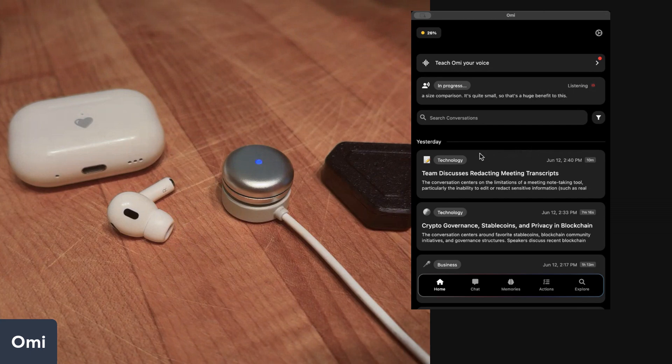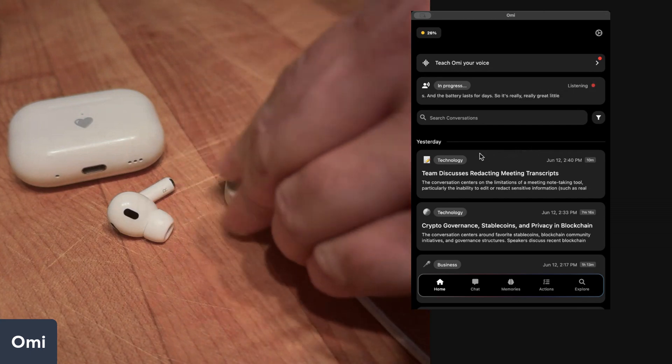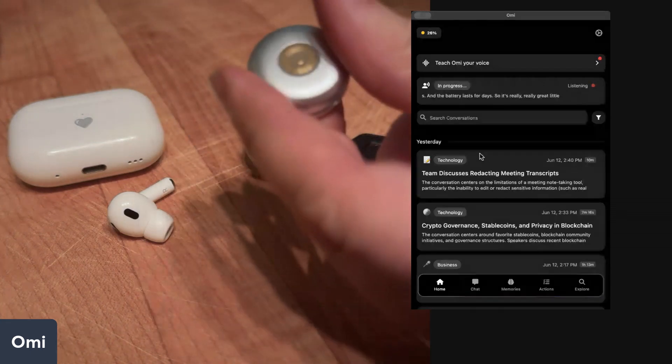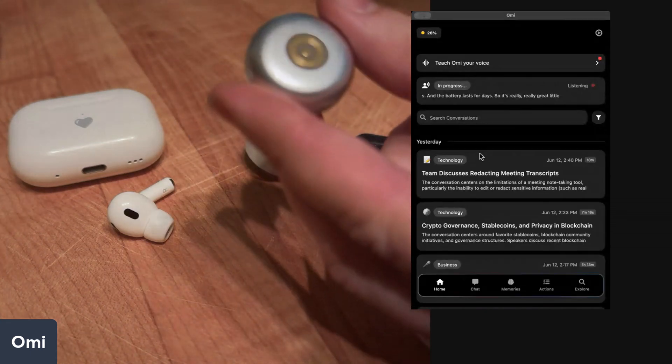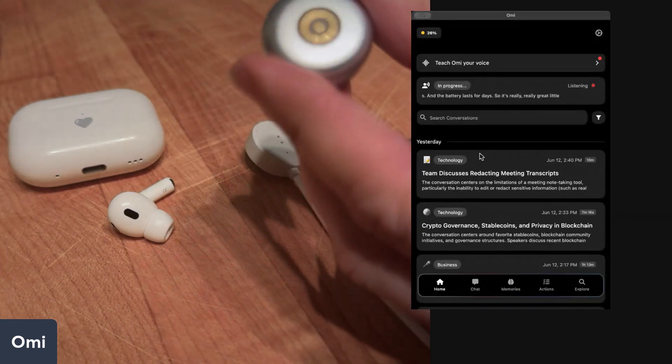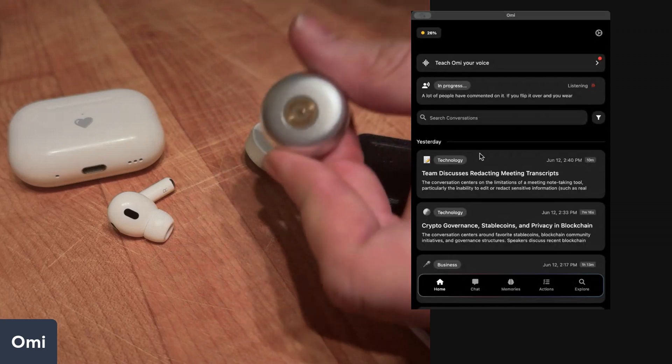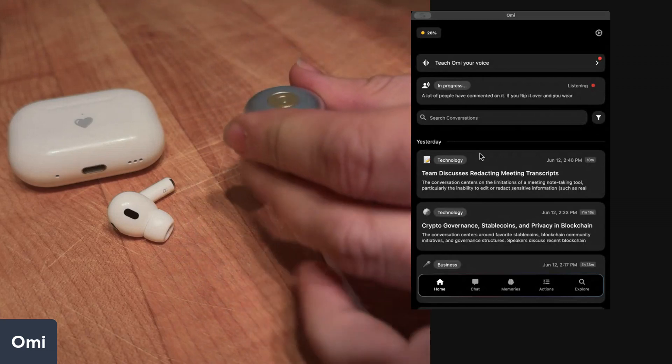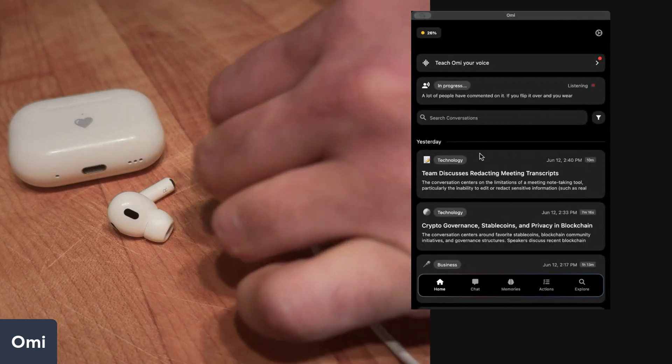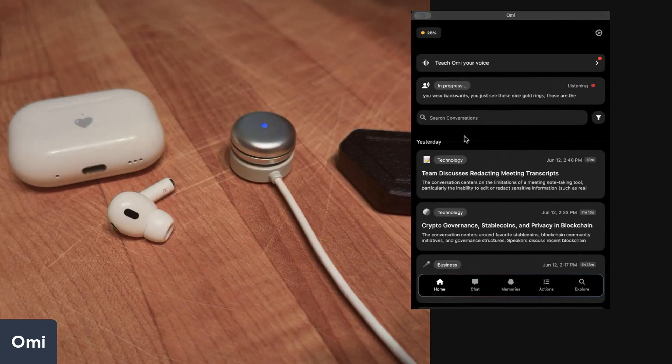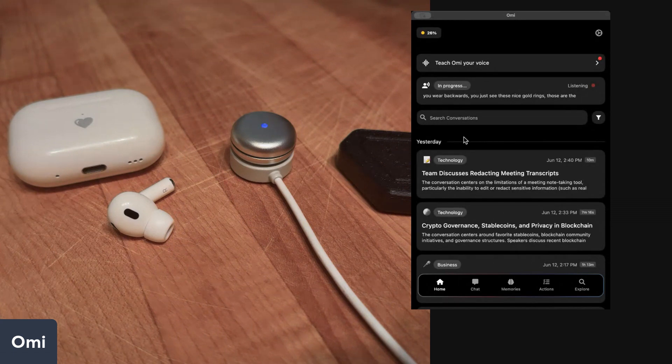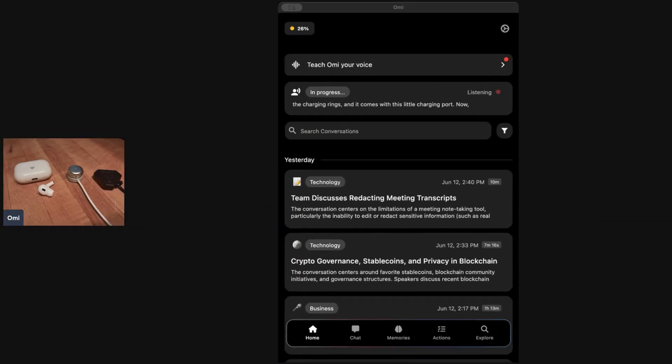A lot of people have commented on it. If you flip it over and you wear it backwards, you just see these nice gold rings. Those are the charging rings and it comes with this little charging port. Now I want to show you some of the features in the app, so I'm going to zoom in on the app a little bit more.